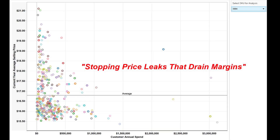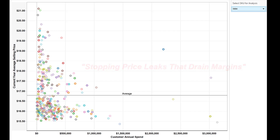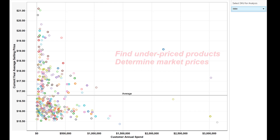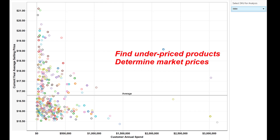Welcome to today's video on price and profit improvement. I'm Ralph Supancic, and today I'll show you how you can find underpriced products in your business and determine the right price for the marketplace.